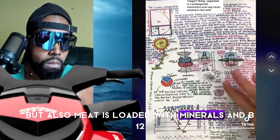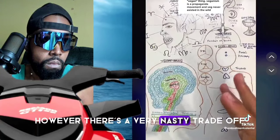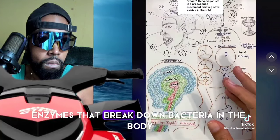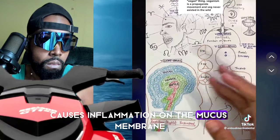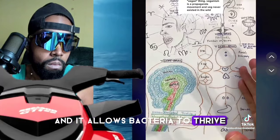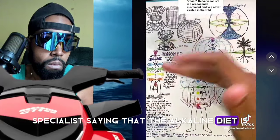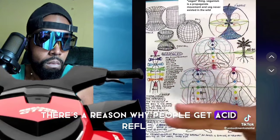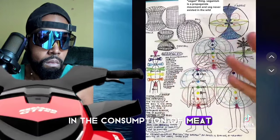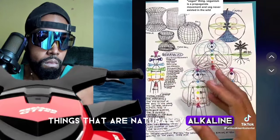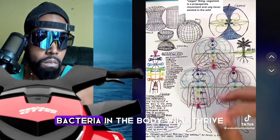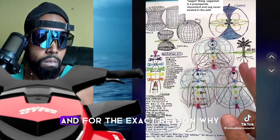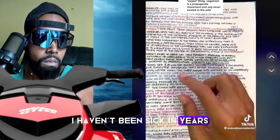Meat is loaded with minerals and B12. However, there's a very nasty trade-off when eating meat — it creates a very acidic environment and shuts down enzymes that break down bacteria in the body, causes inflammation on the mucous membrane, and allows bacteria to thrive. When you eat and drink things that are naturally alkaline, the enzymes that break down bacteria in the body will thrive, eradicating any illness or ailment known to man. Dr. Sebi proved this, and for that exact reason I haven't been sick in years.